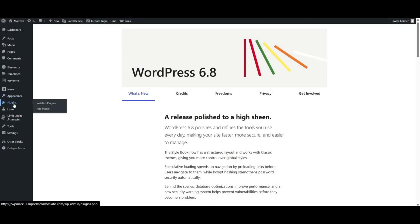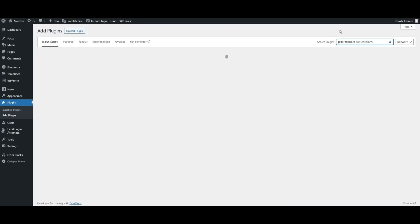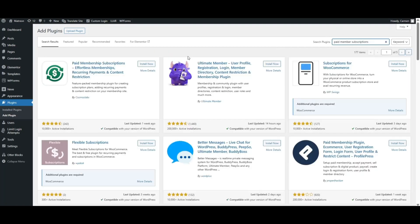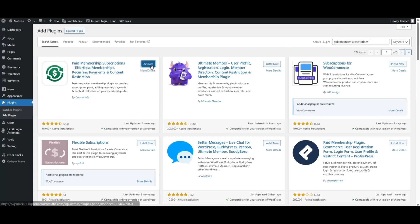First, let's head over to plugins and click on add new. Search for Paid Member Subscriptions and click install. Don't forget to activate the plugin. Once it's active, you'll see a new menu item in your dashboard.